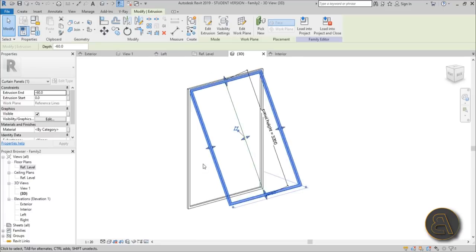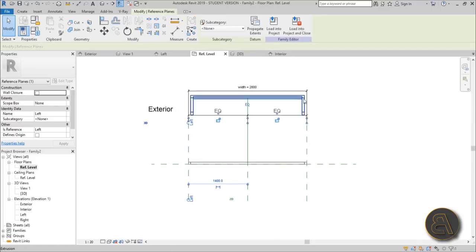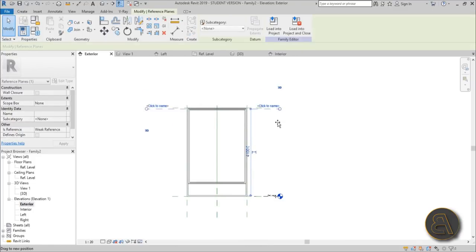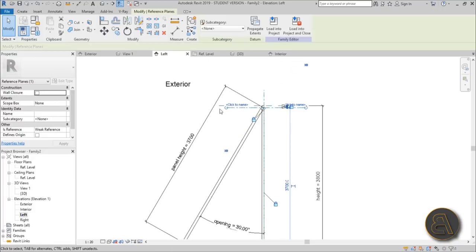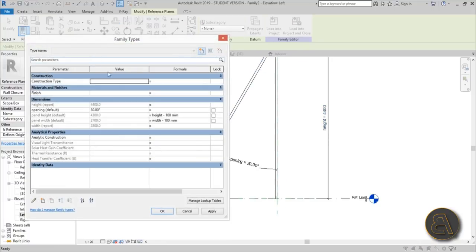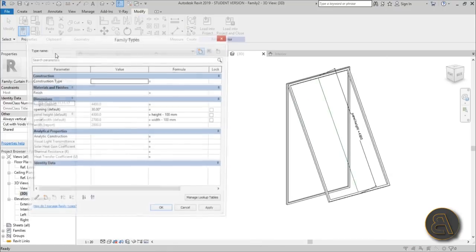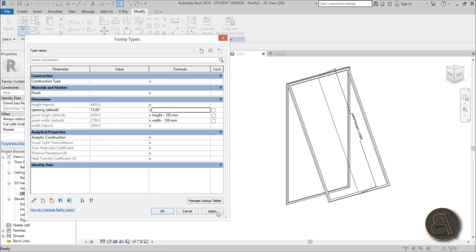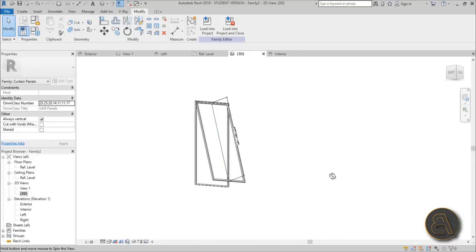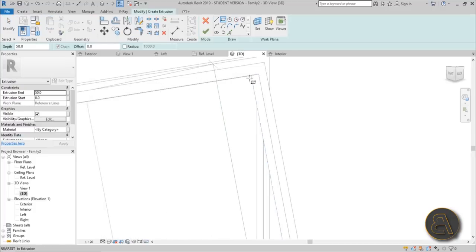Now let's flex the family — just test it out. Stretch it a bit and as you can see the panel changes. Go to the exterior view, change it, and the panel changes too. Go to the left view and stretch it out — everything is working. Go to 3D, change the opening angle to 15 degrees, hit Apply — that works.